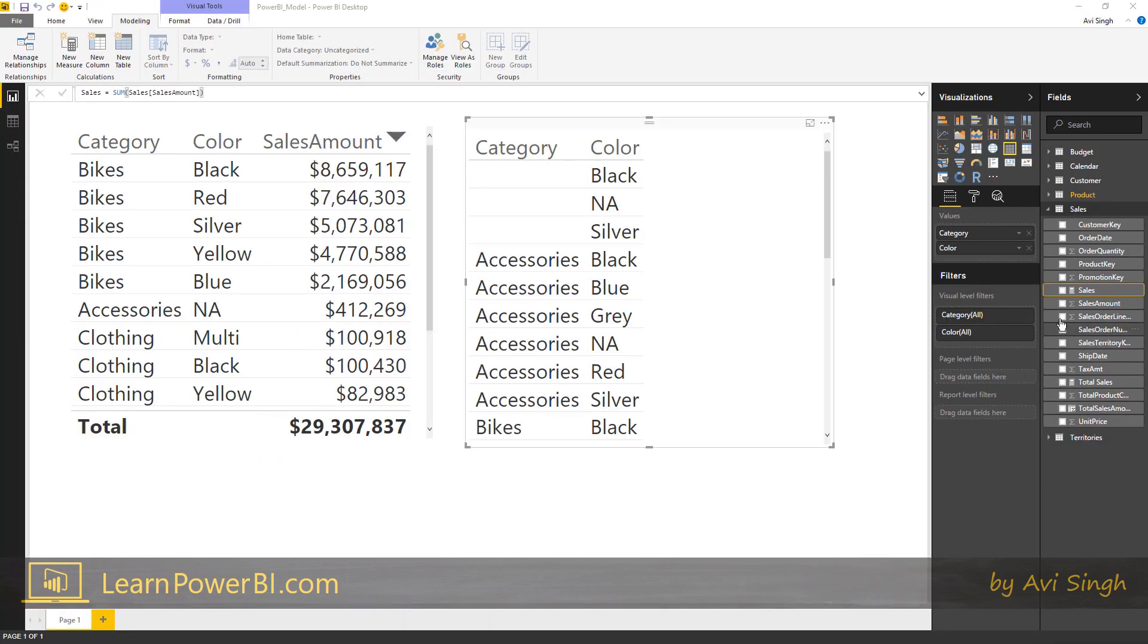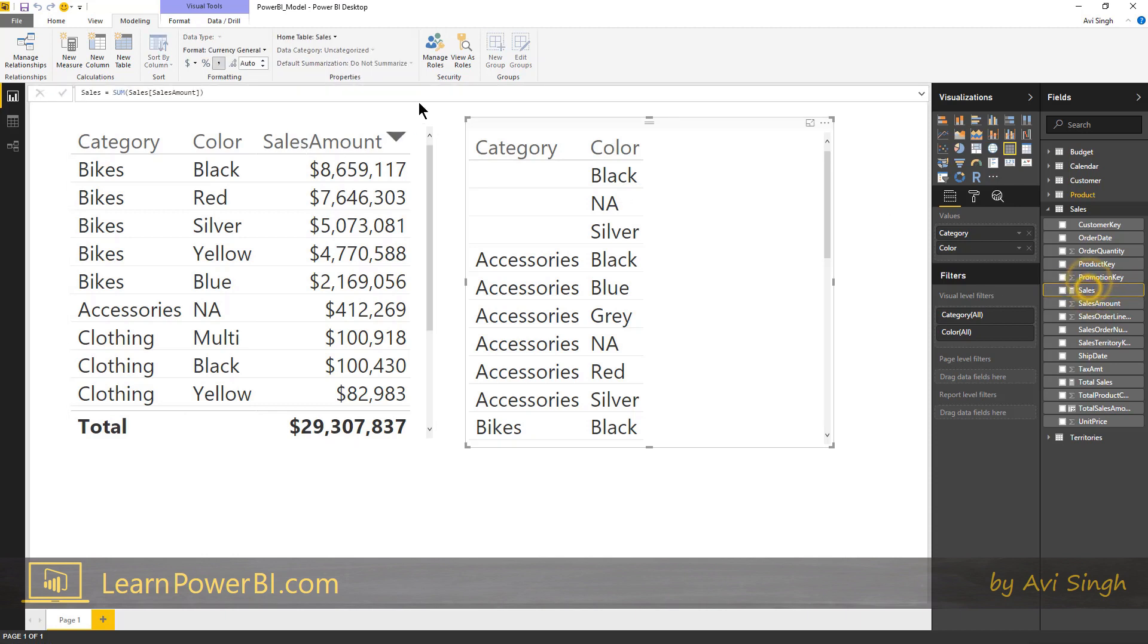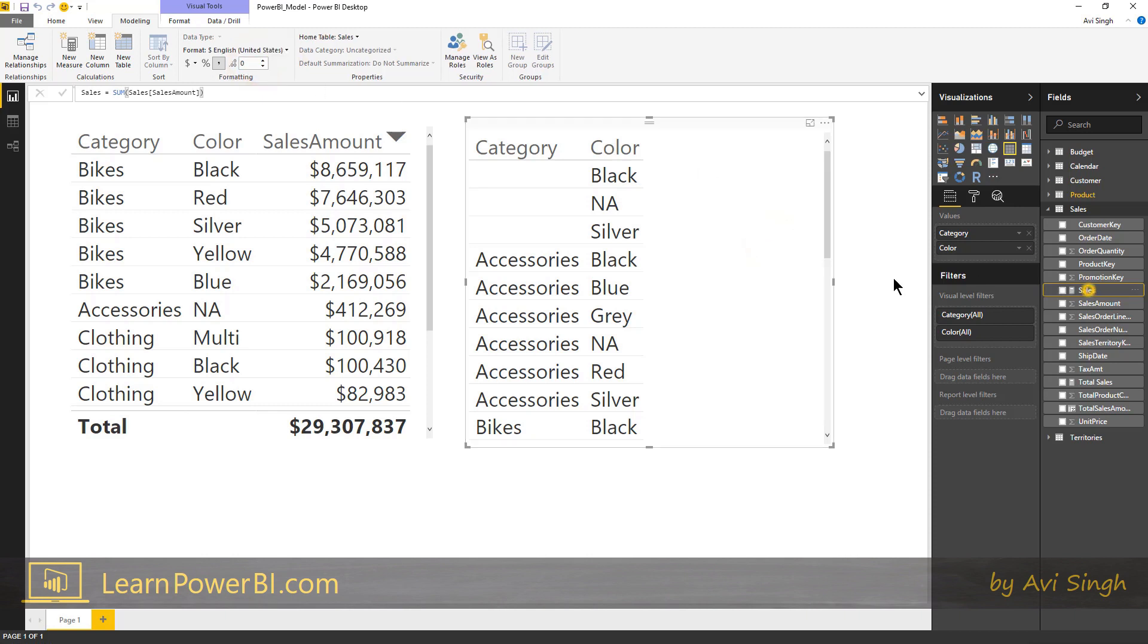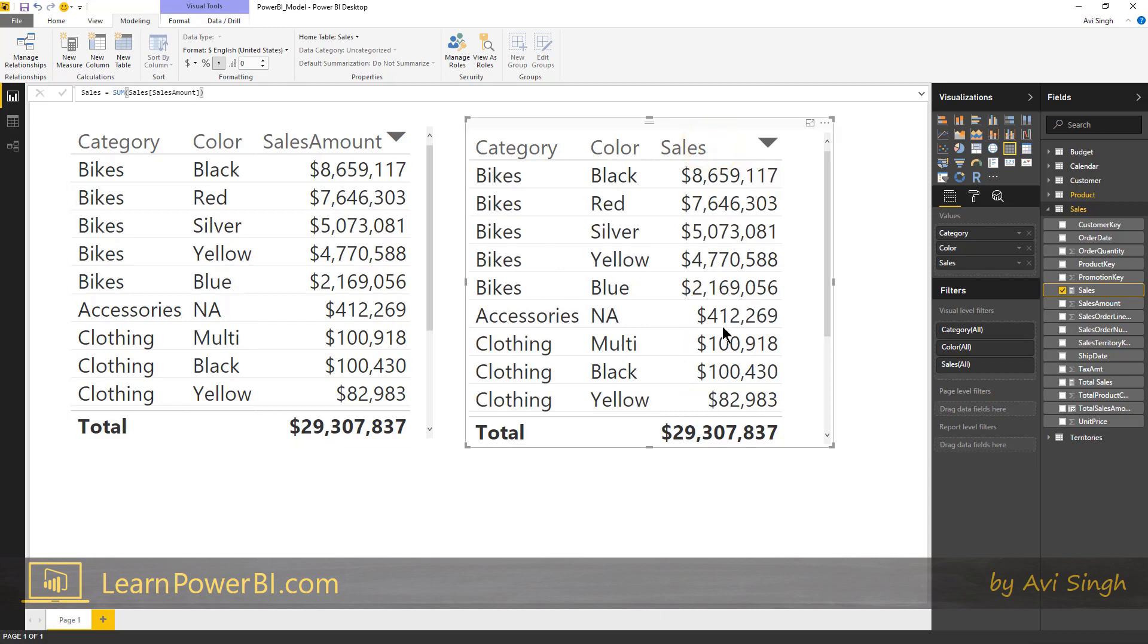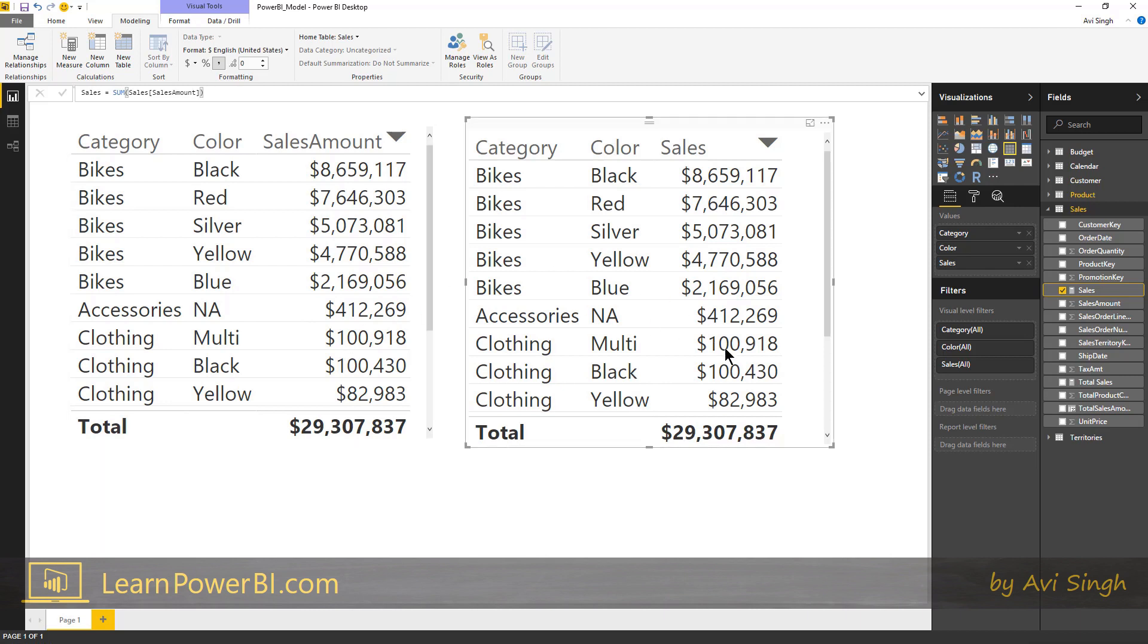So we've defined a sales measure which is simply a sum of sales amount. Let's check the formatting as well. I'm gonna change it to zero decimal places and I'm gonna add it to this table. See, it's perfect. So you can see that these two look alike. They have the same results, but I'll tell you what's happening under the covers.